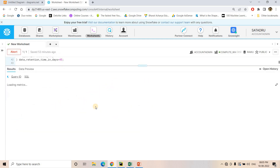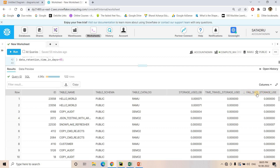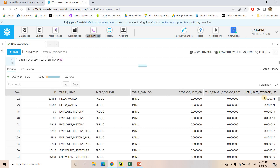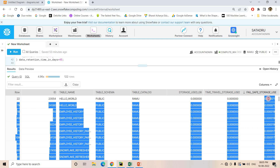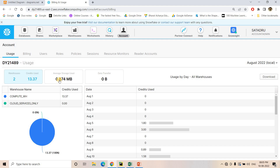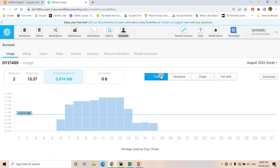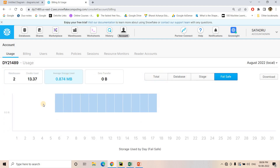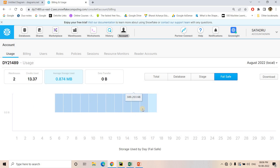If you want more detail, you can convert bytes to gigabytes by dividing by 1024 three times, and then query this view to get failsafe storage usage data — showing how much memory is used for storing failsafe data. Additionally, if you are in ACCOUNTADMIN and go to Account and then Average Storage Used, there is a failsafe option there as well that shows how much data is being used for failsafe storage.